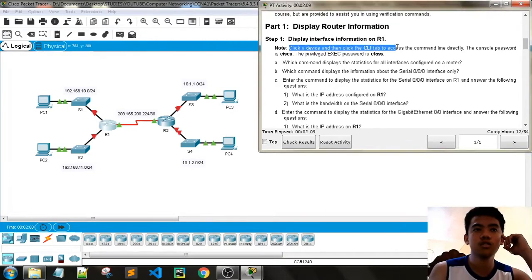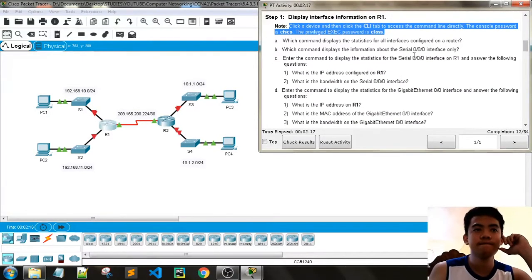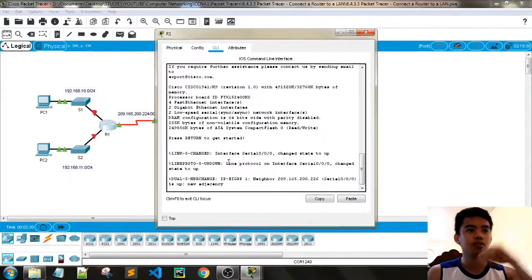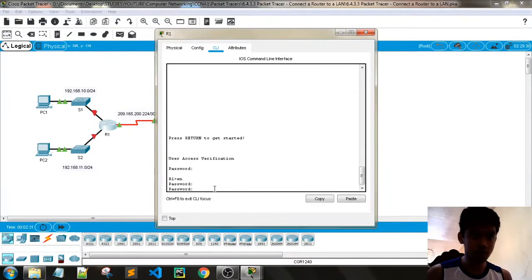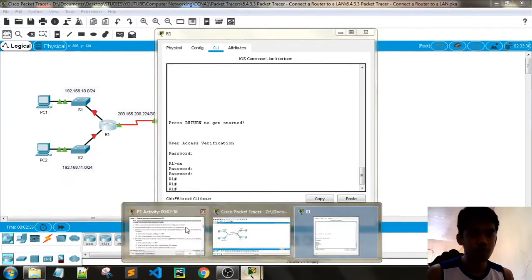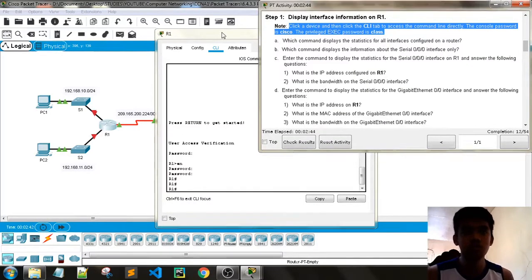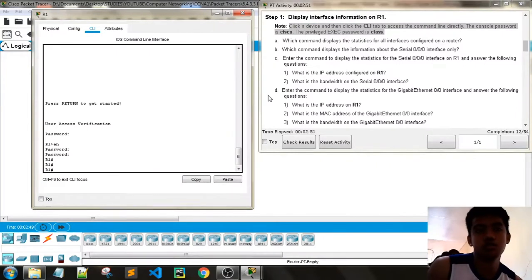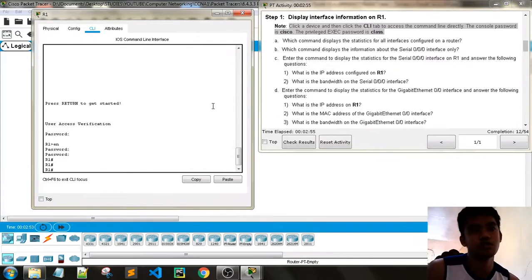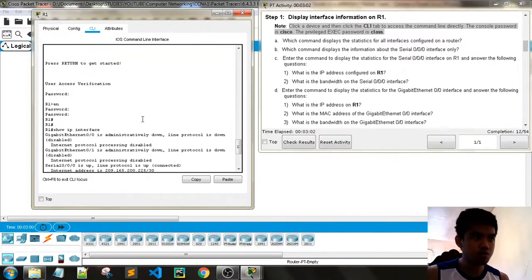Click on the device and click CLI to access the command line. The console password is 'cisco' and the privilege password is 'class'. Which command displays the statistics for all interfaces configured? You can use 'show interfaces' or 'show IP interfaces' to display the statistics. You can also use 'show IP interfaces' to show statistics for all interfaces.